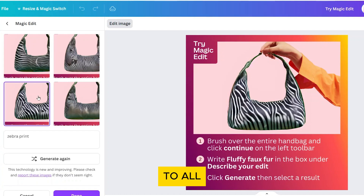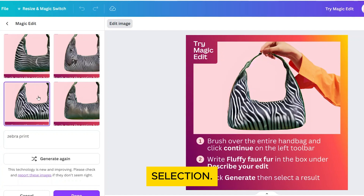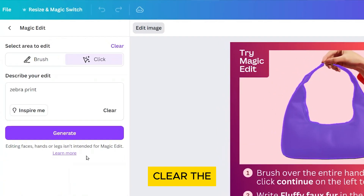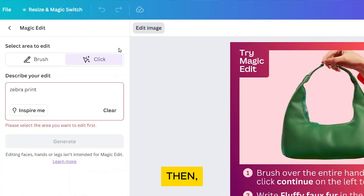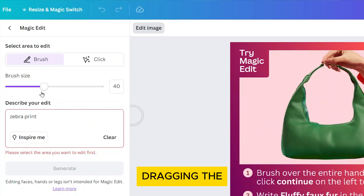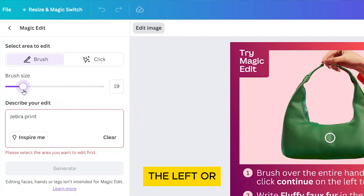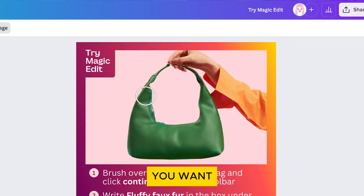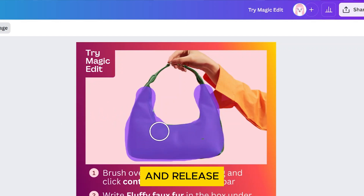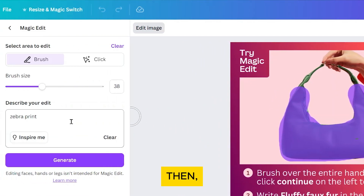This may not be applicable to all objects, so you may need to use the Brush tool instead for manual selection. Now let's cancel this and try the Brush tool. Click on Clear to clear the current selection, then select the Brush tool. If you find that the brush is too big or too small, you can adjust the brush size by dragging the slider to the left or right. Brush over the area you want to modify and release the mouse button when you're done.